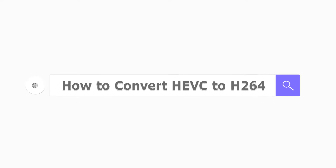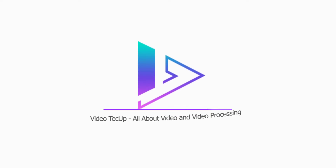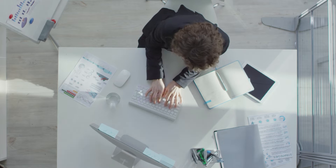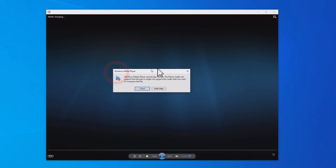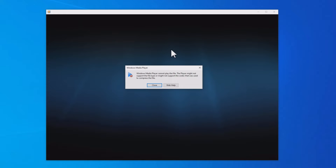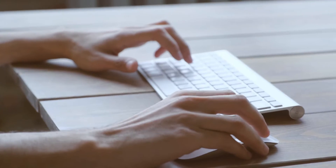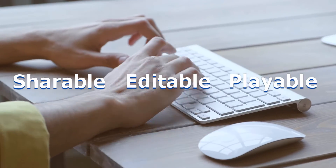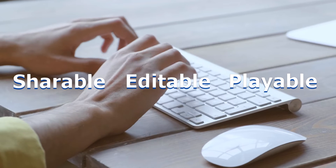How to Convert HEVC to H.264. Many major platforms and devices don't support HEVC natively, but luckily we can make an HEVC video shareable, editable, and playable by simply converting it to H.264.